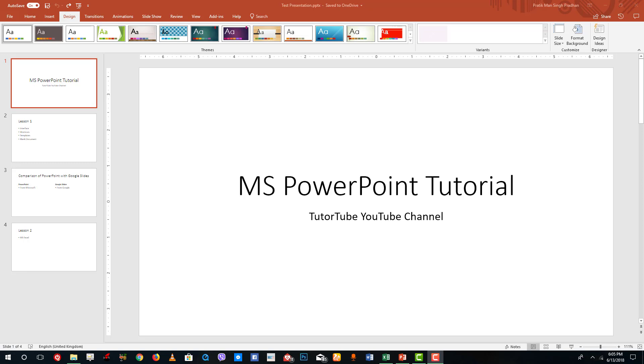Hello YouTube and welcome to lesson 7 of the Microsoft PowerPoint tutorial series. Today we're going to look at how slide masters work inside of Microsoft PowerPoint.